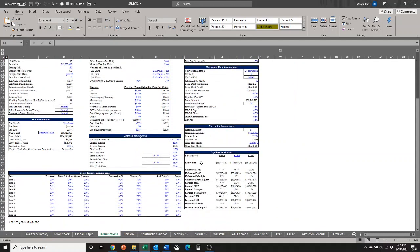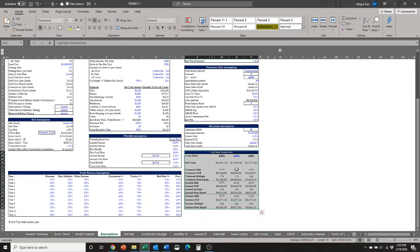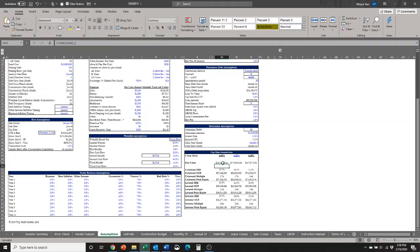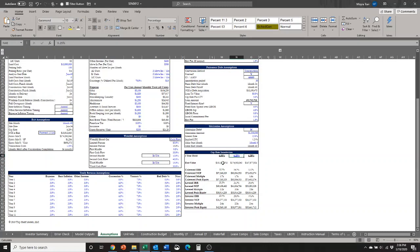Right now, the models already come with a cap rate sensitivity table, and so the one variable that we are working with is the cap rate, and that's the one input here in blue. You can see this sensitivity table shows you different exit values, the unlevered returns, the levered returns, and the investor returns, all under the different cap rates here. So 6.25, 6, and 6.5.